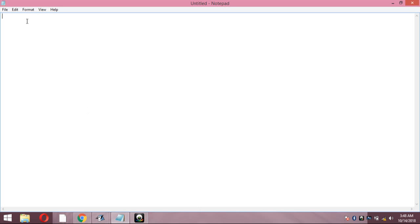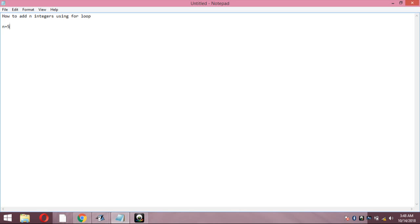Hi friends, today I am going to teach you for loops in Java programming — how to add given N numbers or N integers using a for loop. Suppose I have given N as 5, then how are we going to find the sum of N integer numbers?